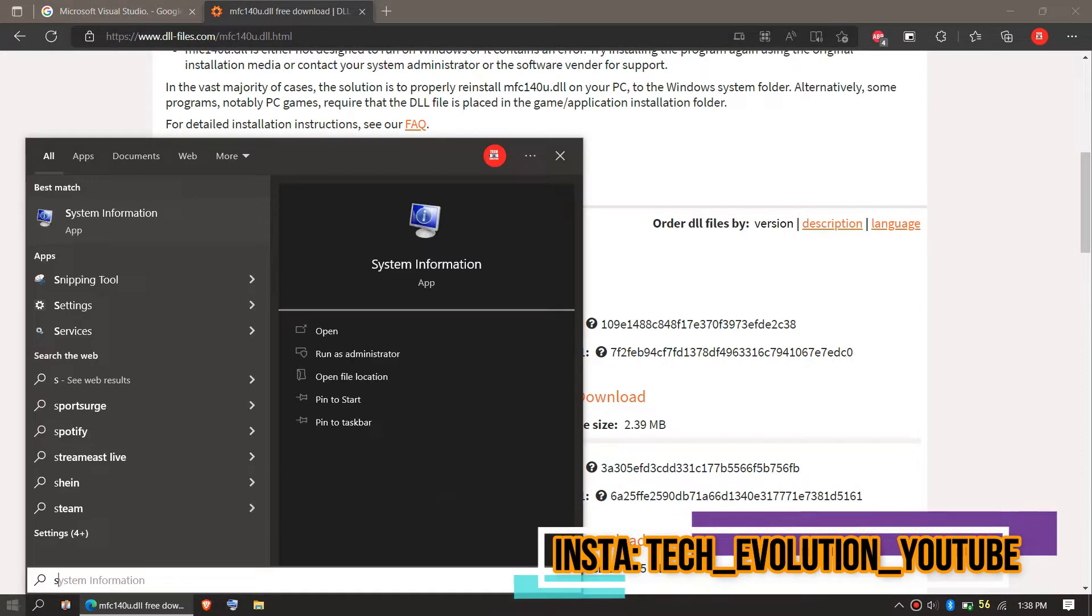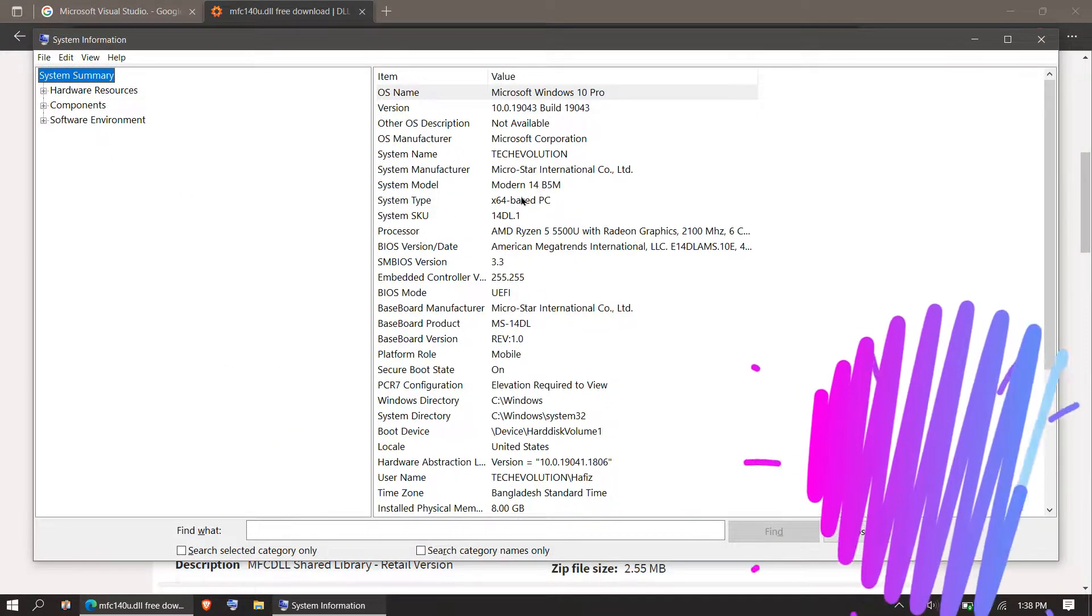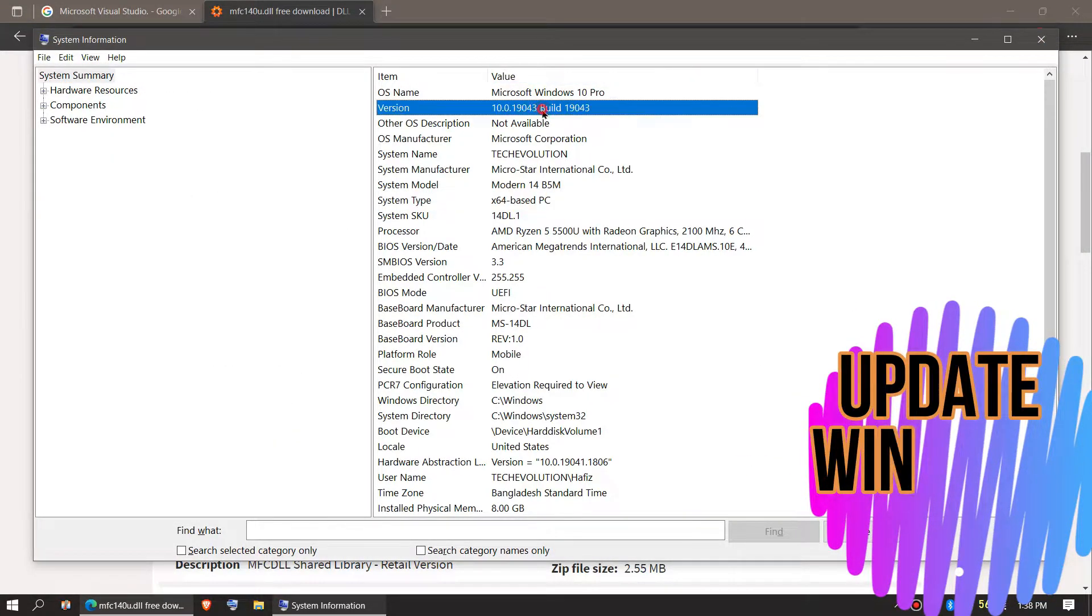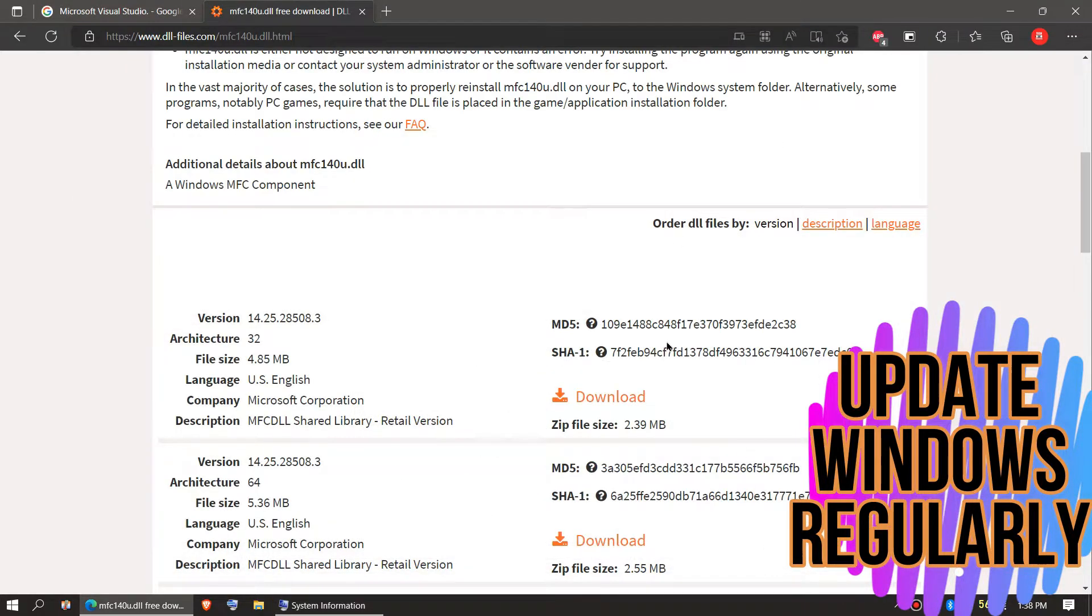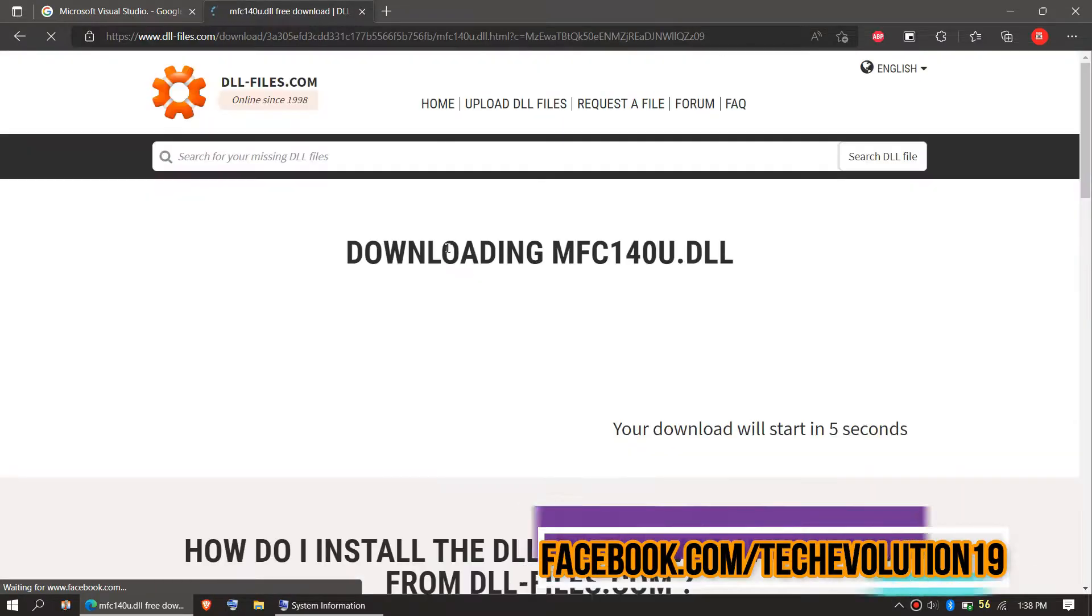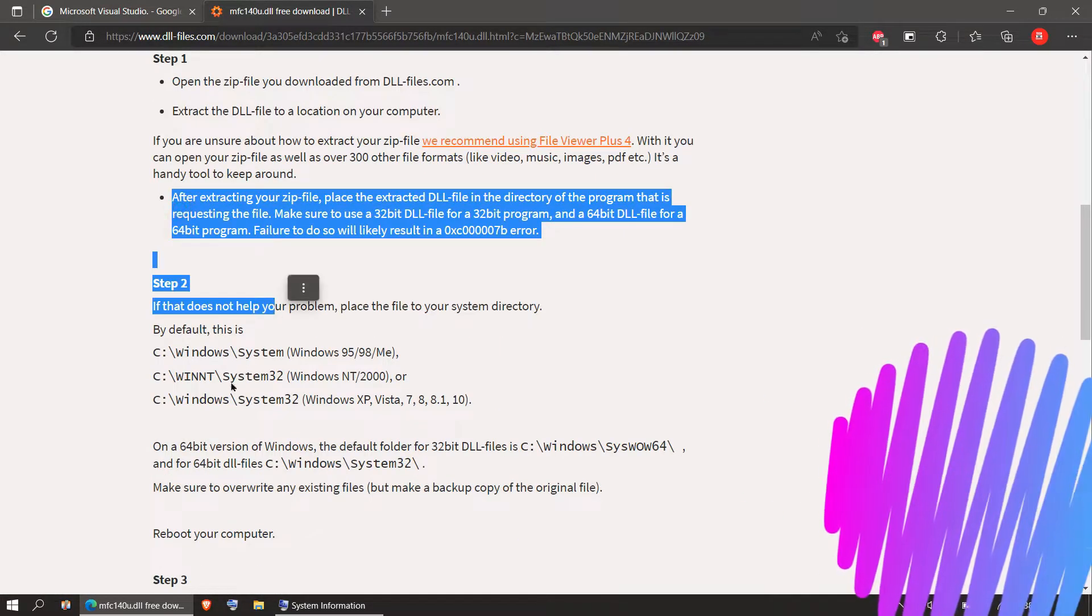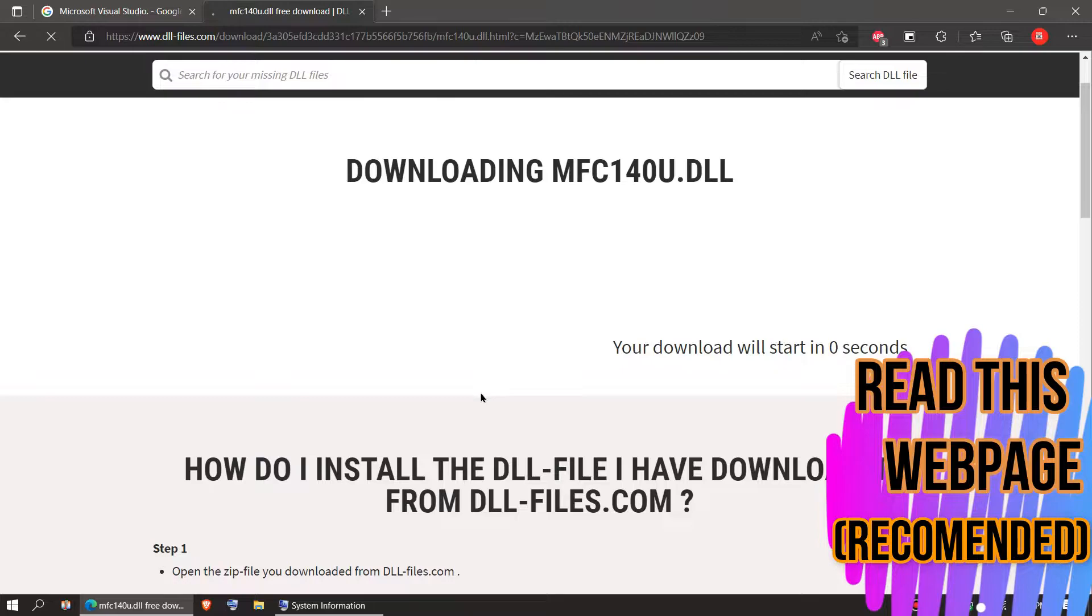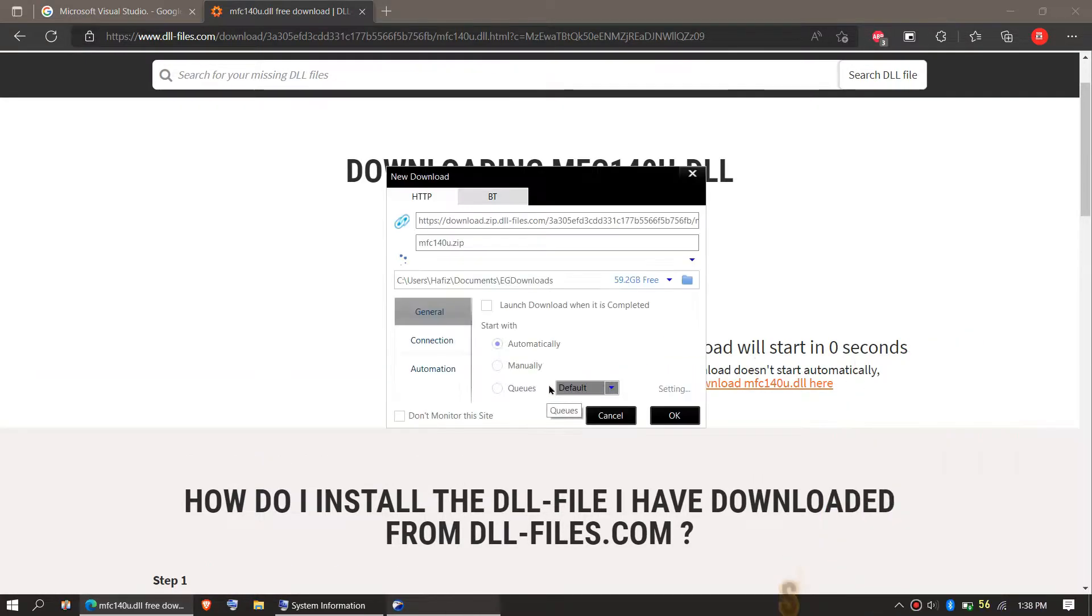Here you can see a few download options based on your computer architecture and version. To check your computer architecture and version, click Start and search for System Information. You can see mine is a 64-bit PC. In this case, I'll be downloading the second one. I strongly recommend you read this page as it has other fixing methods as well.